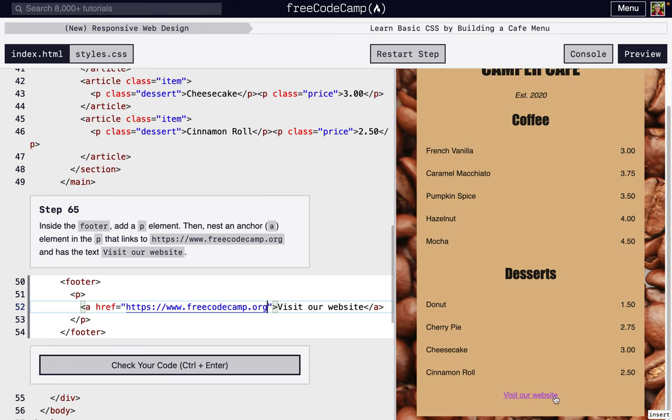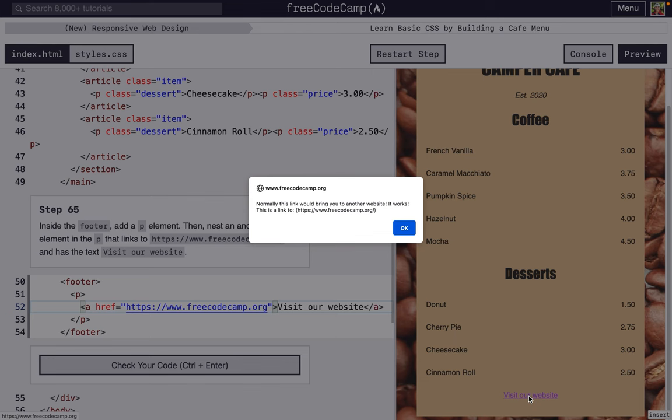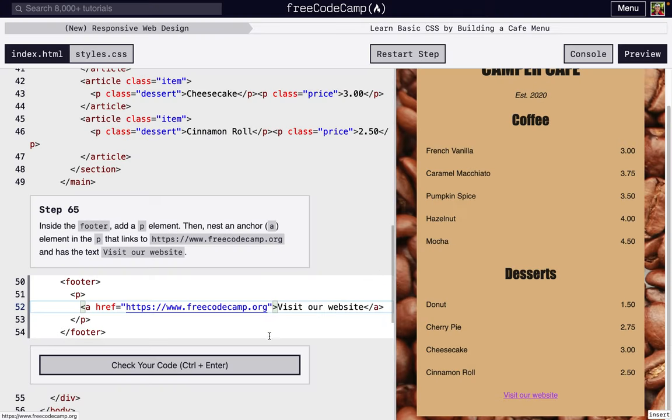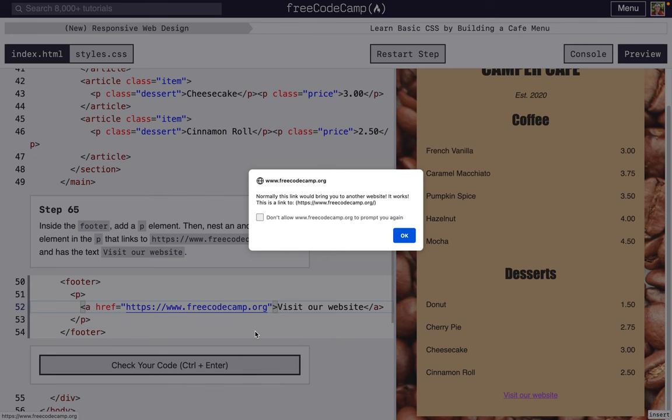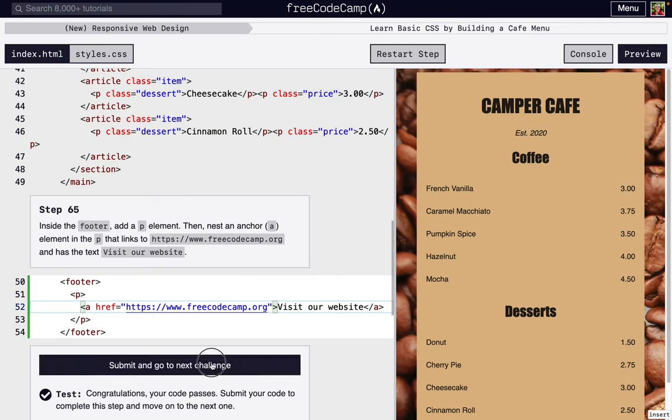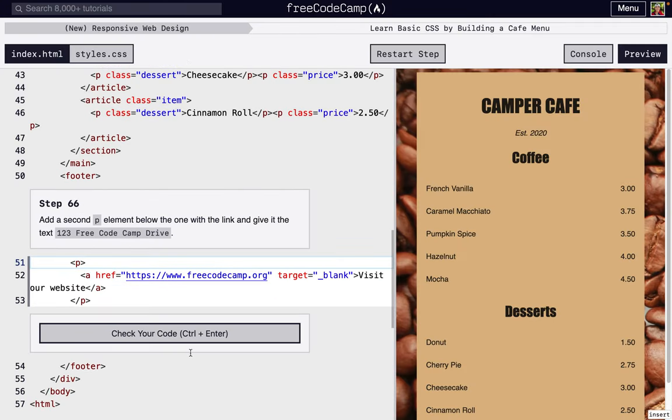Now if we scroll down, boom, we can click it. Normally it would go to the actual website, but because we're inside of Free Code Camp's tutorial, it's not actually going to. But this little pop-up just says, hey, you did it right. But that's just because you're on this tutorial, you can't actually go anywhere.